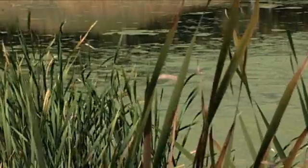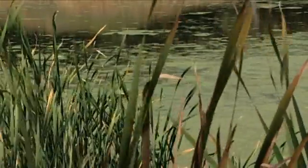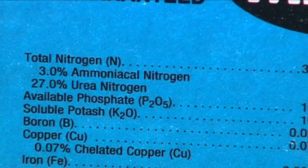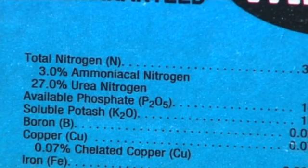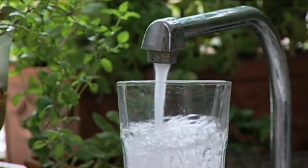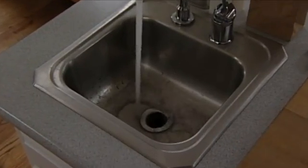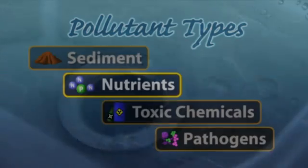Nutrients aren't just damaging to water ecosystems — they also pose a real risk to humans. Nitrates, a byproduct of nitrogen, are especially dangerous. When we have too much nitrogen in drinking water, infants under six months of age can develop something called blue baby syndrome, where their blood can't carry enough oxygen. Older people or those in poor health can also be affected. The risk is so serious that the Environmental Protection Agency, EPA, tightly regulates the levels allowed in drinking water.